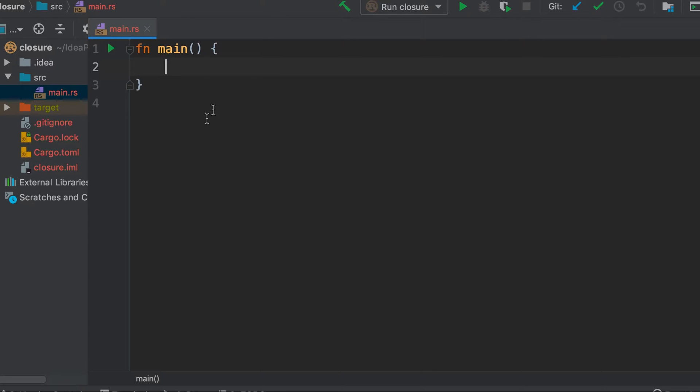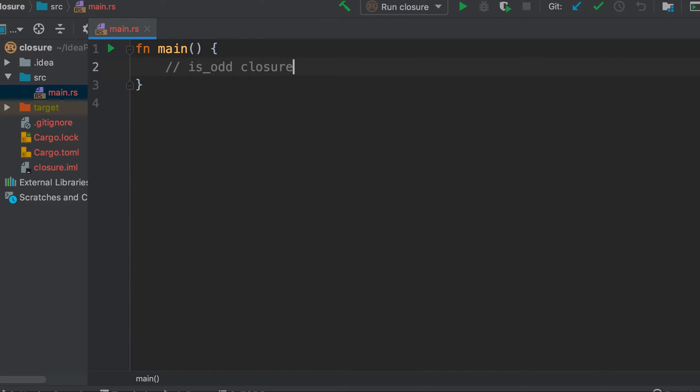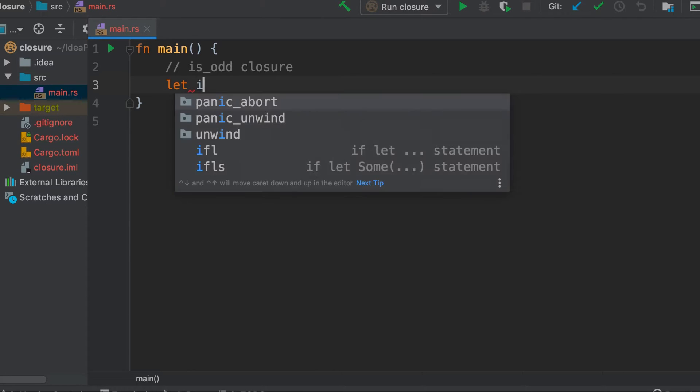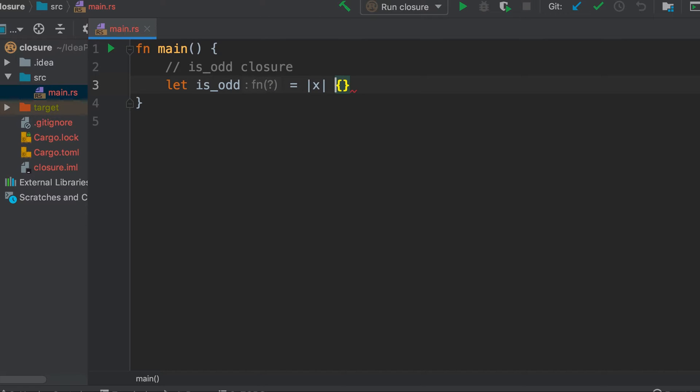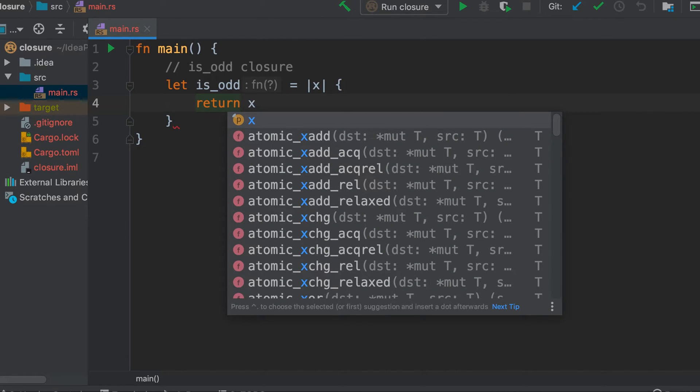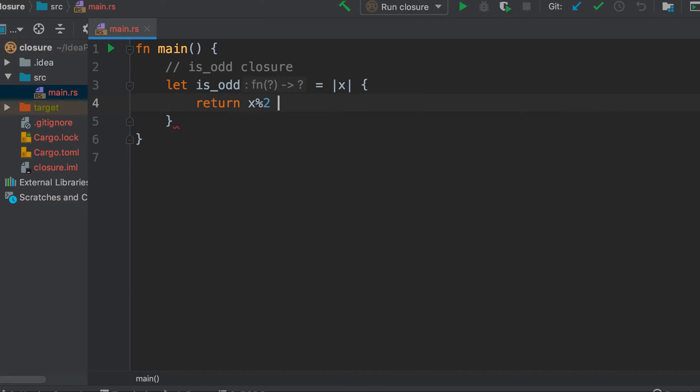So we have this outer function here, it's main but it can be any other function also. First let's define a closure which will return whether a given number is odd or not. We will assign it to a variable is_odd, and it expects one parameter, one number which we will check for whether it is even or odd. So we will pass a variable x, and now it just needs to return whether x mod 2 is 1 or not. If it's 1 then it's odd, otherwise it's not, so we will simply return this.